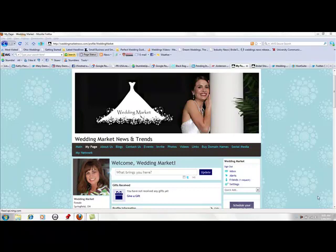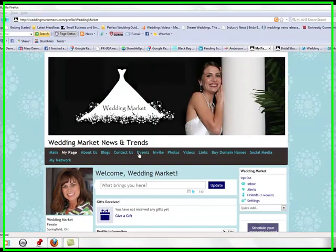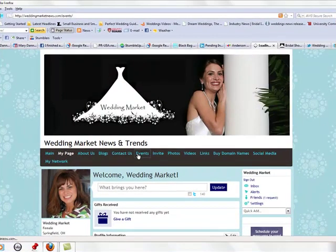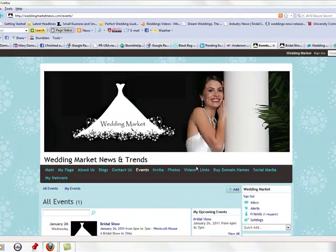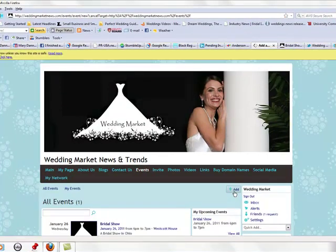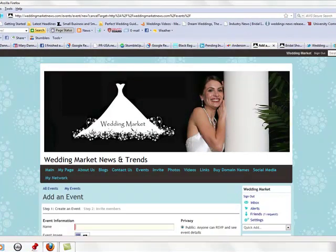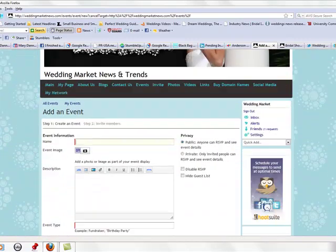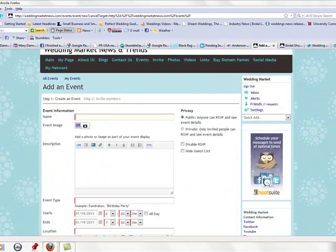Go to the events tab at the top of the page and then click 'Add' on the right. Once you do this, you can put in an event on our website.